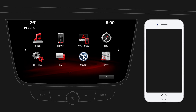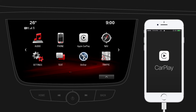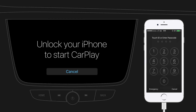Now connect your iPhone to the infotainment system using the USB cable supplied by Apple. After connecting, the projection icon on the home screen will change into an Apple CarPlay icon. Tap on the icon. As a first-time user, you should look out for system requests on your iPhone to continue.